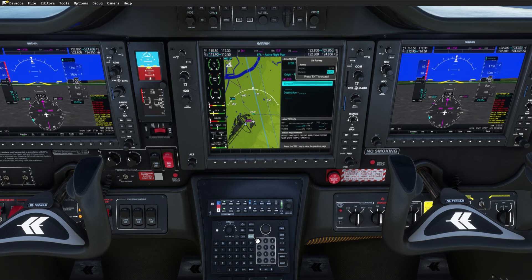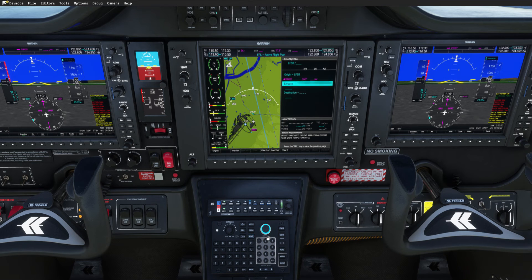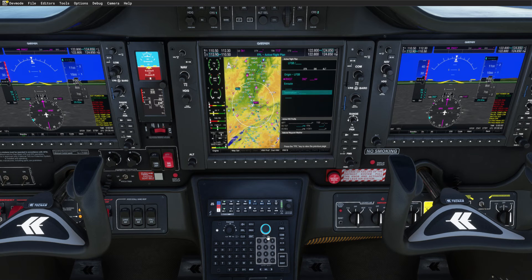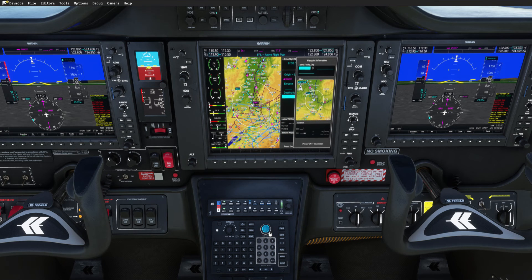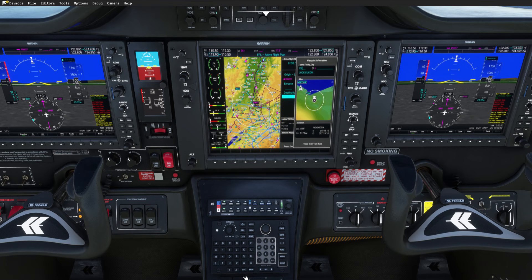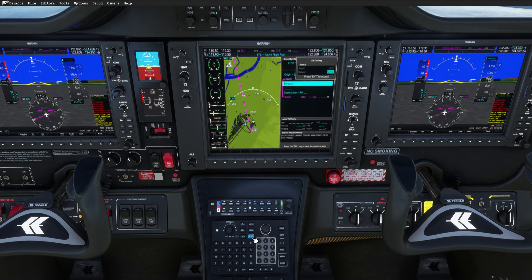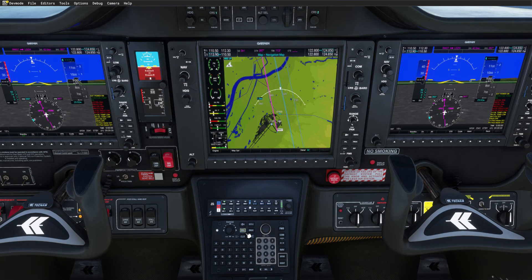Press ENTER. We could select a runway — let's take 07. And here we go. Same for the destination. We can take Zurich, for example. Press ENTER, no runway, and we are good to go.